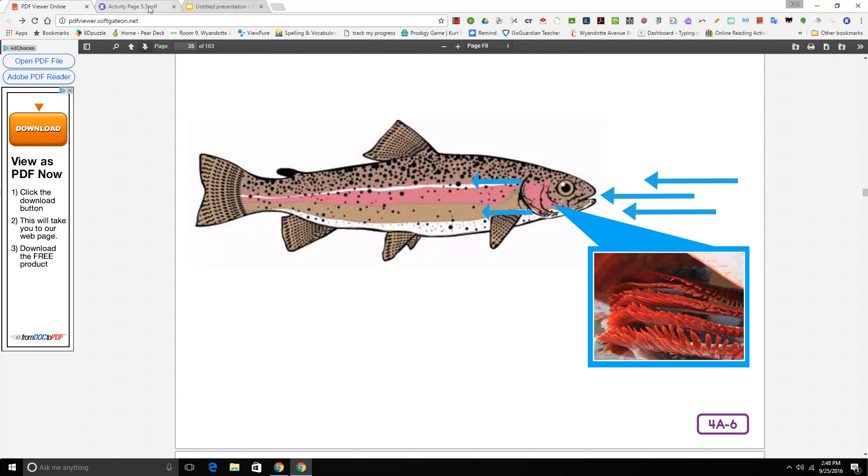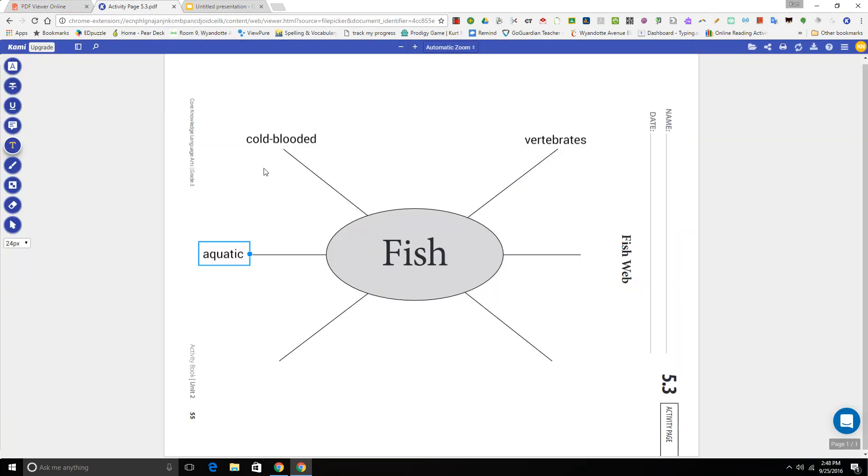Okay boys and girls, let's pause. You just heard some important information that you can add to your fish web here. Okay, back to the show.